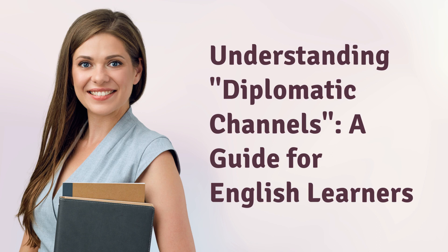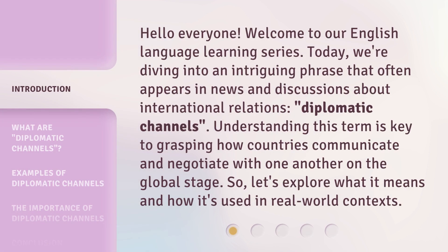Understanding Diplomatic Channels: a Guide for English Learners. Hello everyone, welcome to our English language learning series. Today, we're diving into an intriguing phrase that often appears in news and discussions about international relations: diplomatic channels. Understanding this term is key to grasping how countries communicate and negotiate with one another on the global stage. So, let's explore what it means and how it's used in real-world contexts.